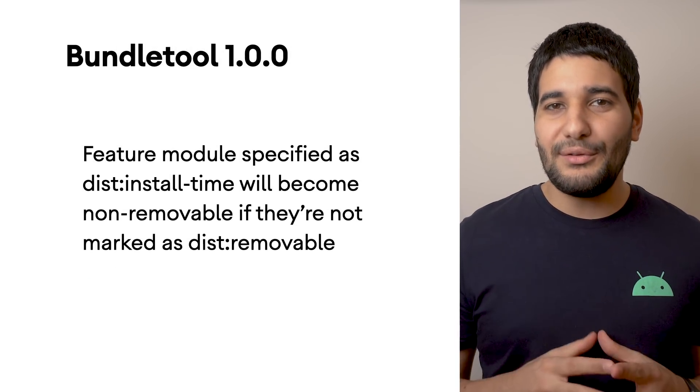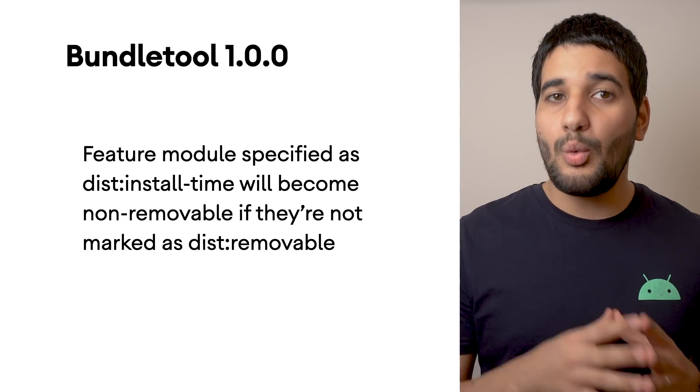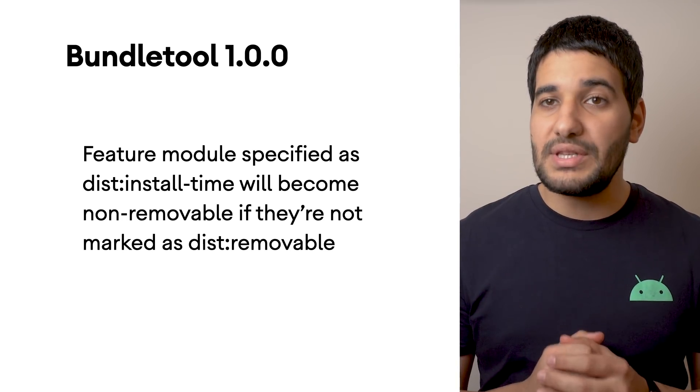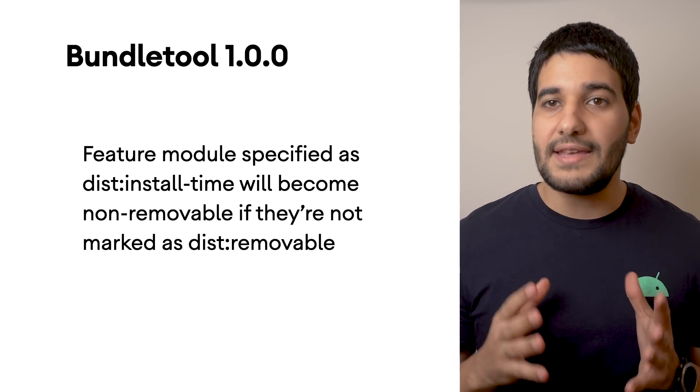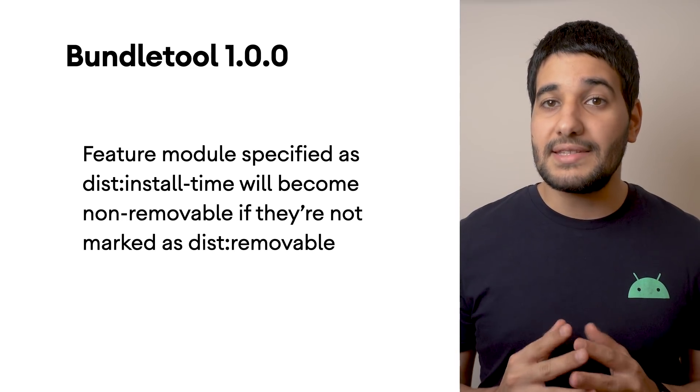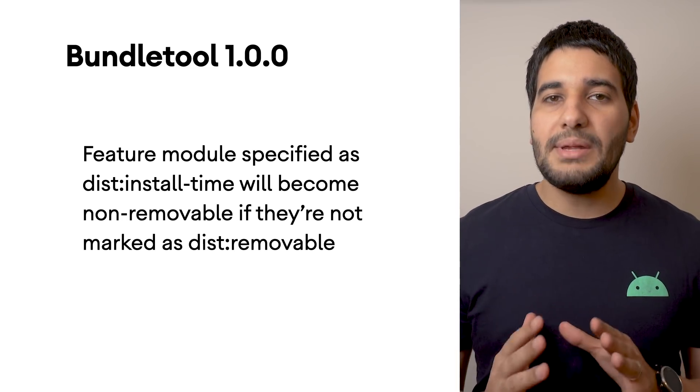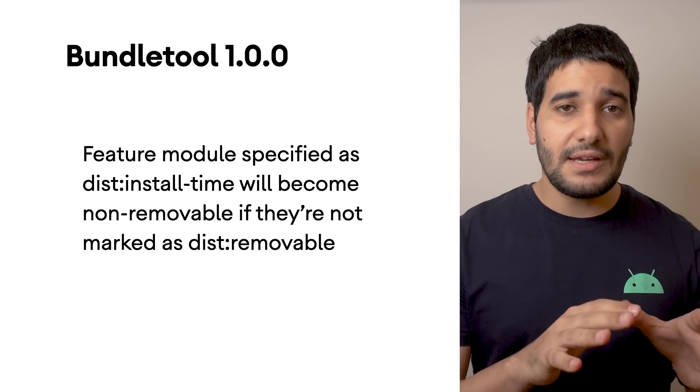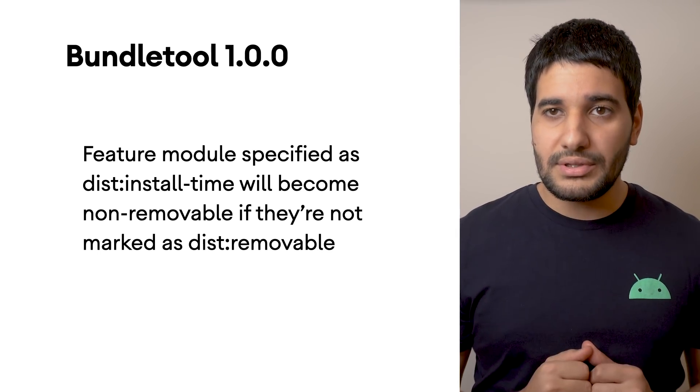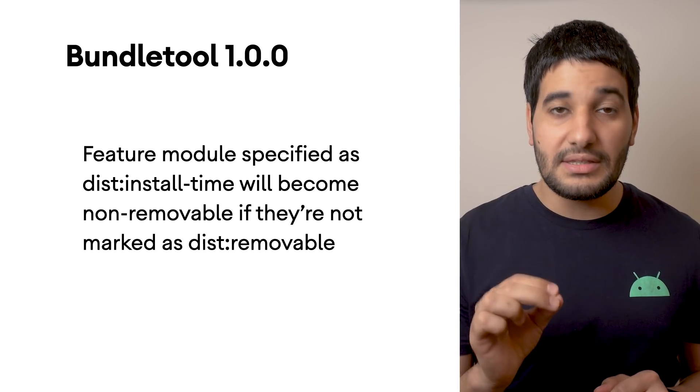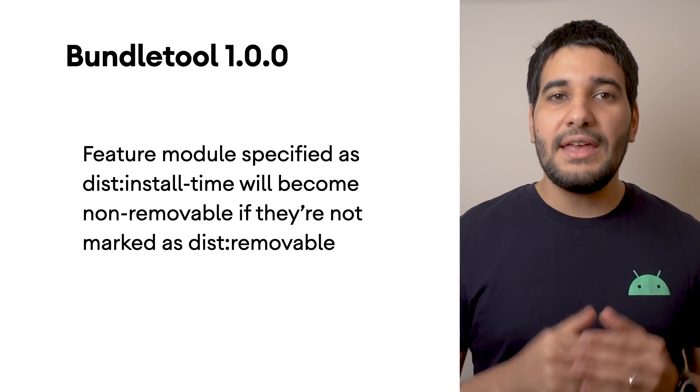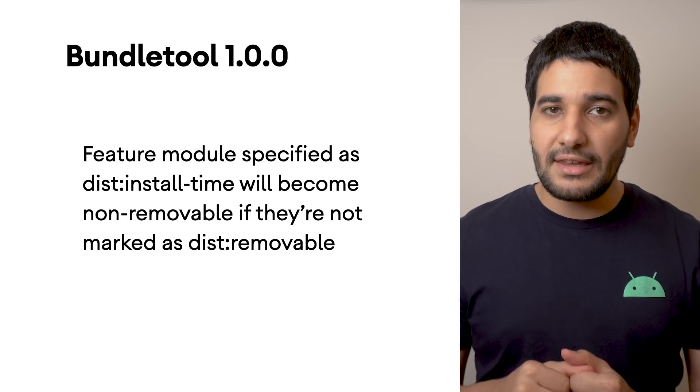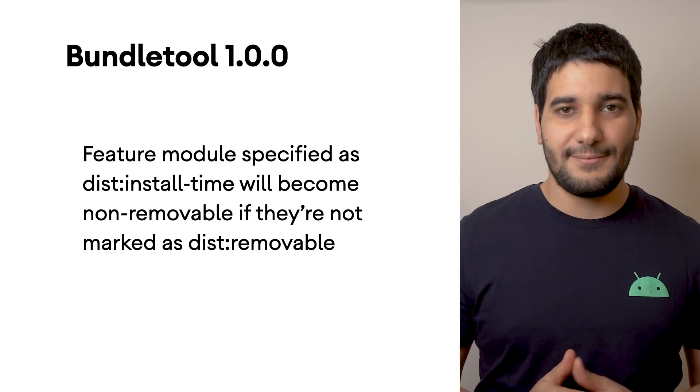Android Gradle Plugin 4.2 uses Bundle Tool 1.0.0, which introduces a behavior change for apps using feature modules. Any feature module specified as dist install time that's not explicitly marked as distremovable will become non-removable by default. This new setting optimizes fusing of install time modules with the base module, potentially improving app performance for some apps. For more information on this setting, see the documentation for the distremovable tag in the documentation for feature module manifest.